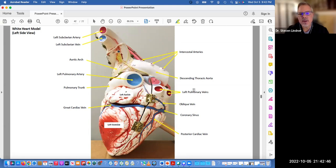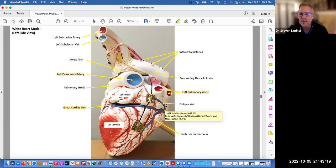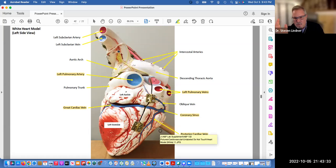Now we're looking more at the left-hand side, so we can see the left pulmonary artery — again, it's blue. We can see the left pulmonary veins — they're red. And here's the great cardiac vein. That great cardiac vein wraps from the anterior around the lateral around to the posterior and leads into the coronary sinus. The coronary sinus then enters into the right atrium. From this view, we can also see the posterior cardiac vein, but we can't see the middle or the small cardiac vein from this side — we'd have to rotate it a bit more.